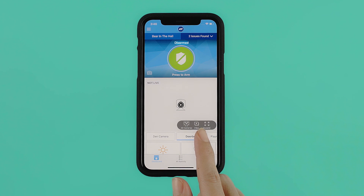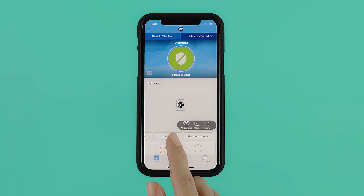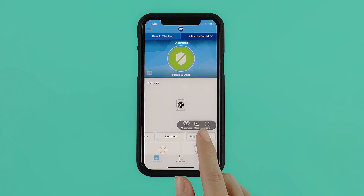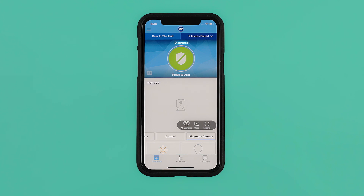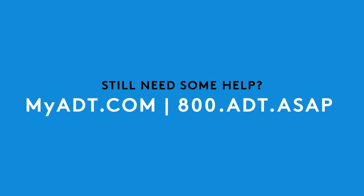When the camera is offline and not available to the system, a camera offline message will be displayed. Tap Troubleshoot My Camera for helpful hints for getting your camera back online. Still need some help? Chat with an ADT specialist at myadt.com or give ADT a call at 800-ADT-ASAP.